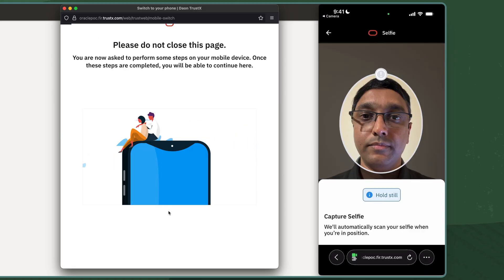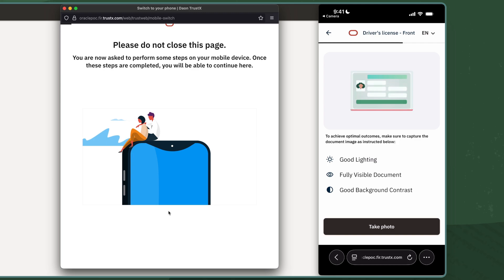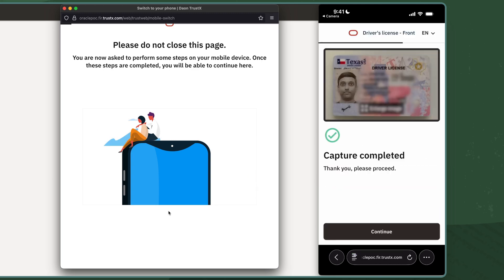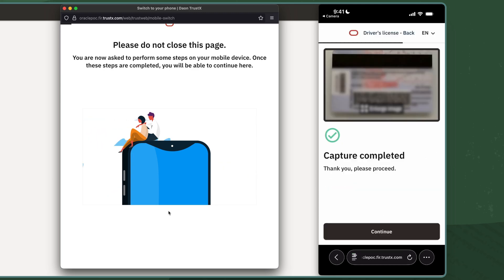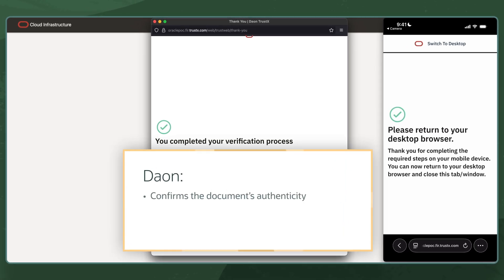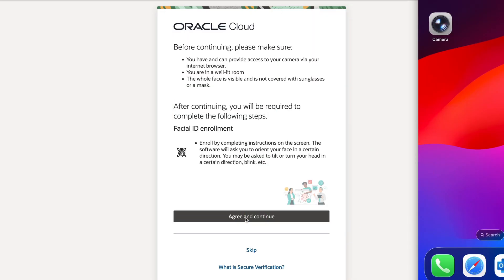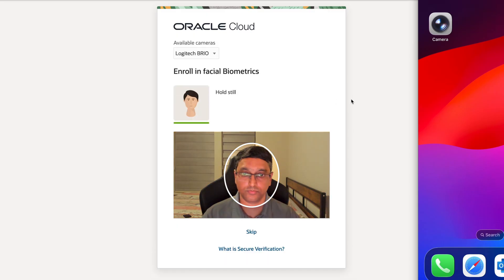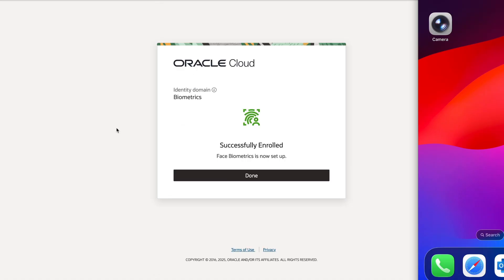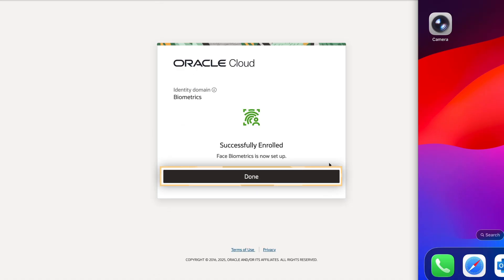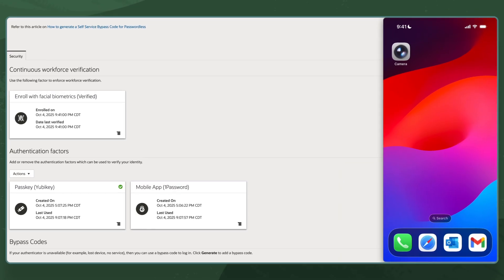I take a live selfie and scan the front and back of my driver's license. DayOn confirms the document's authenticity, performs liveness checks on the selfie, and compares the selfie to my government-issued ID. With my identity verified, I can now enroll my facial biometrics with OCI IAM. I just look at the camera to complete the enrollment. The resulting biometric template is an irreversible vector embedding and is securely stored in Oracle's 23AI database.